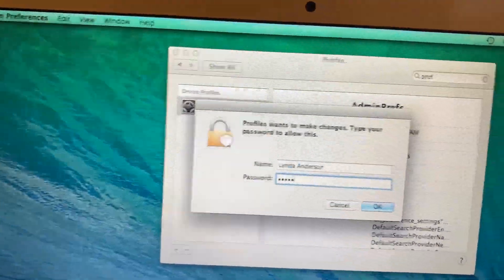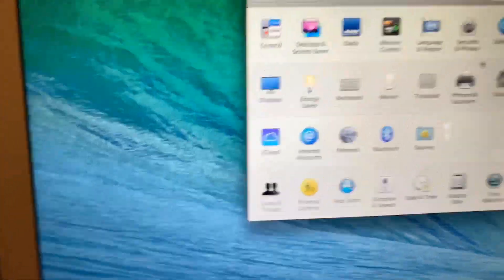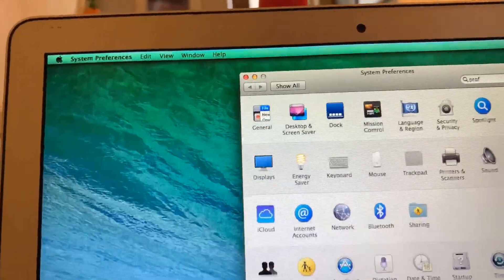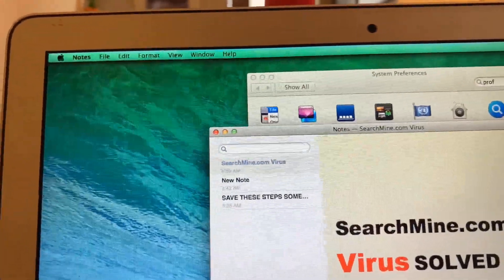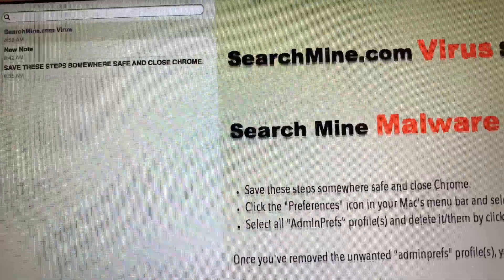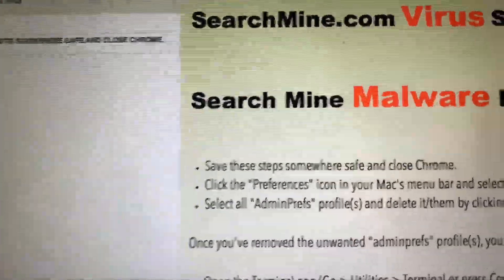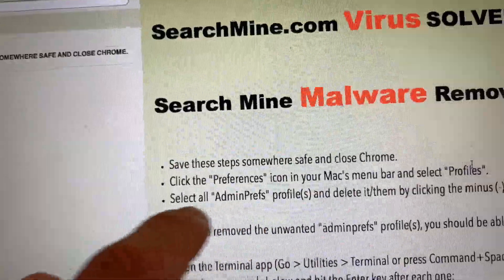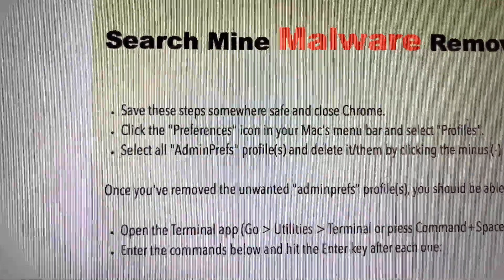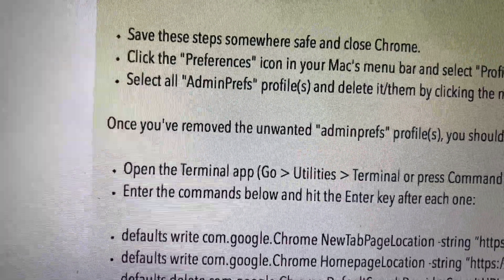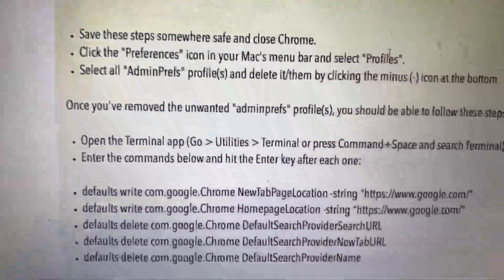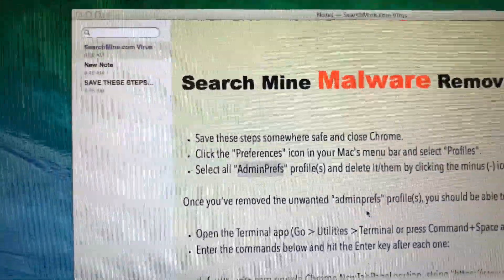Now that we've got that profile removed, the next thing we're going to want to do — we deleted the unwanted admin profile. Now we're going to open the Terminal app.